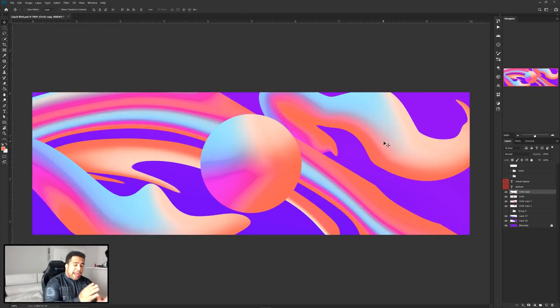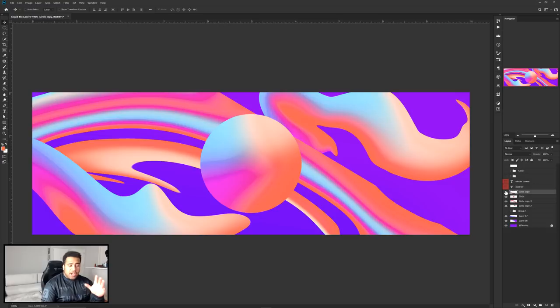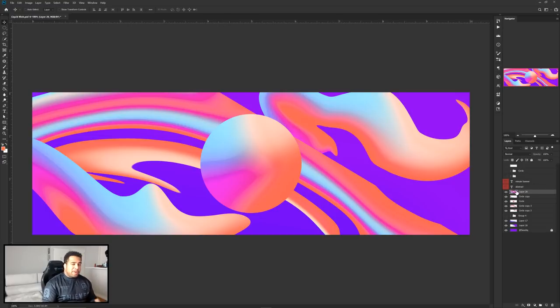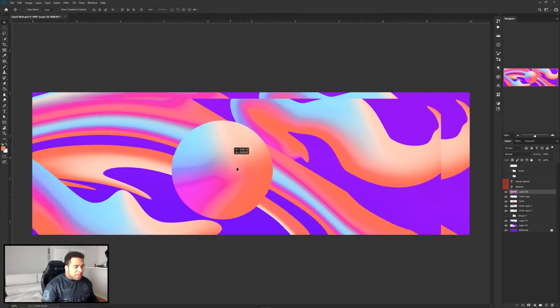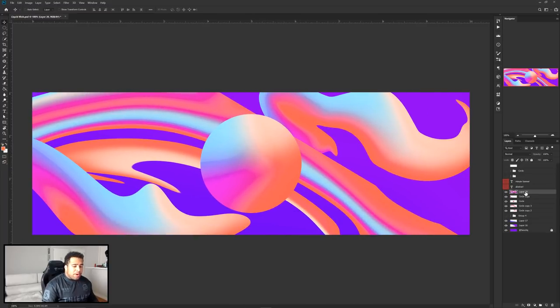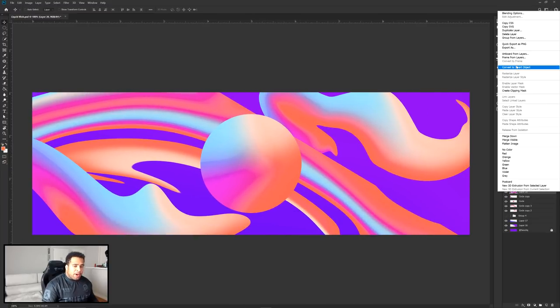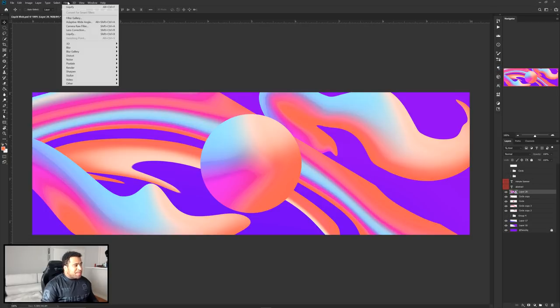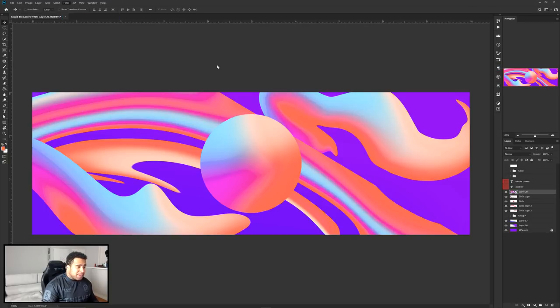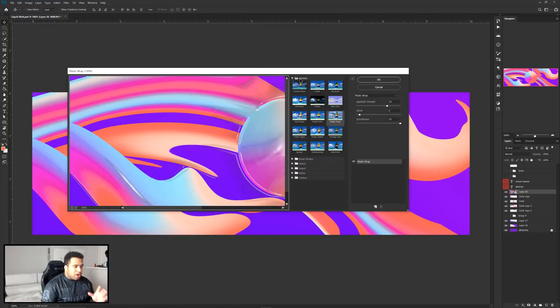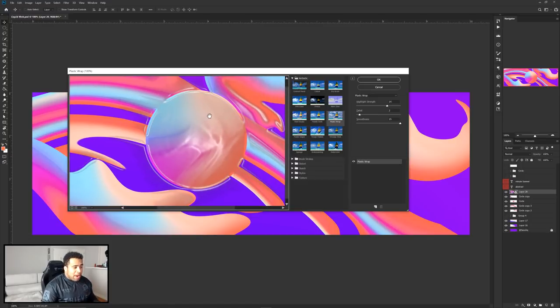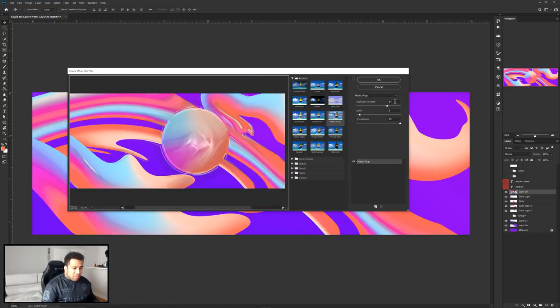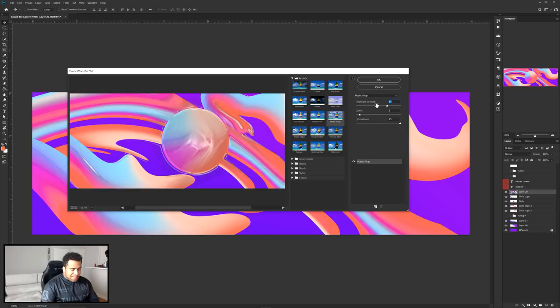Alright guys. So when you're at this stage, you want to take your circle copy, which is basically the last layer you should have. You want to press Control Alt Shift E on your keyboard. That'll merge everything together. Now with these merged layers in this one single layer, we want to make sure we add a convert to smart objects. Then we want to go to Filter and then Filter Gallery. We want to have your settings be on Artistic and use Plastic Wrap.